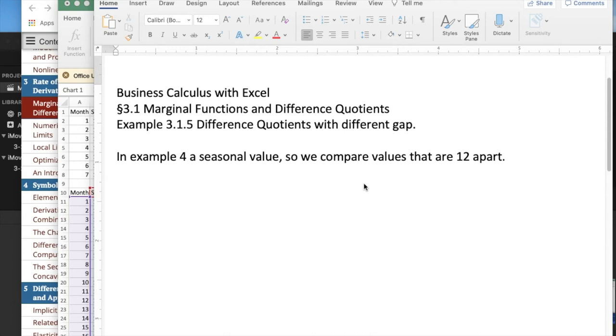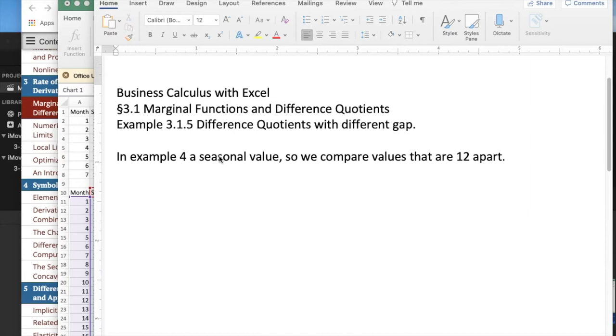Looking at example 5 from section 1.3, the example looks at different quotients with a different gap, so not q plus 1 and q, but a different size. In example 4, we're looking at seasonal values, so we compare values that are 12 apart.